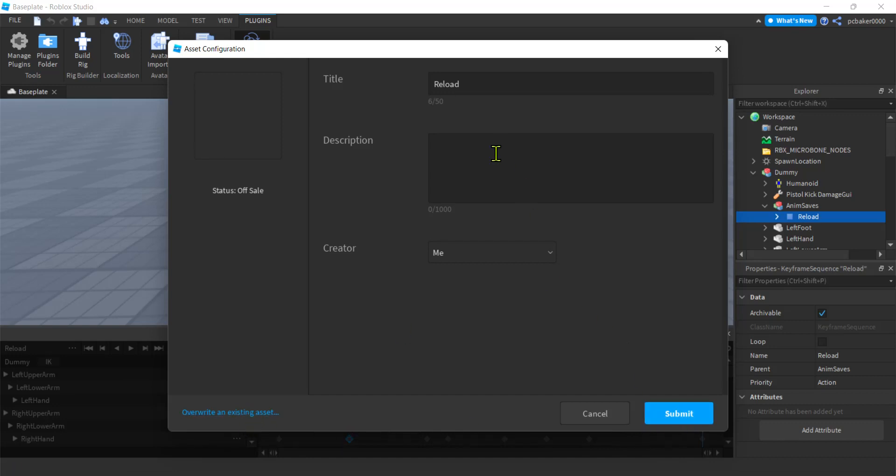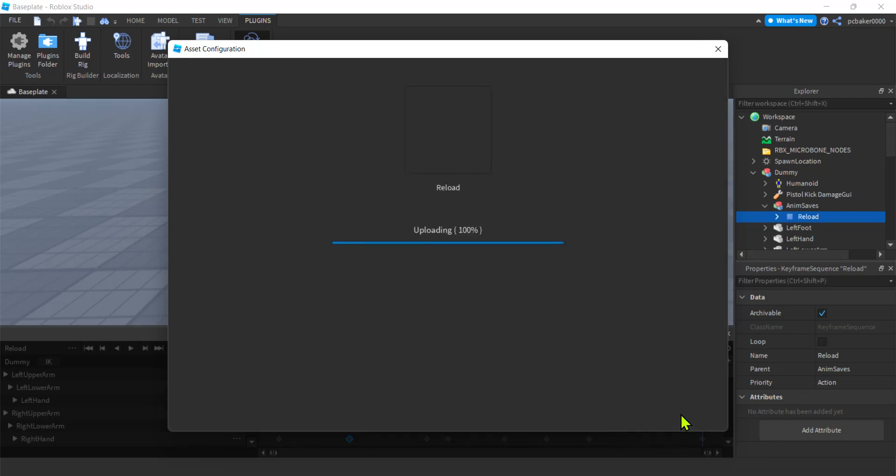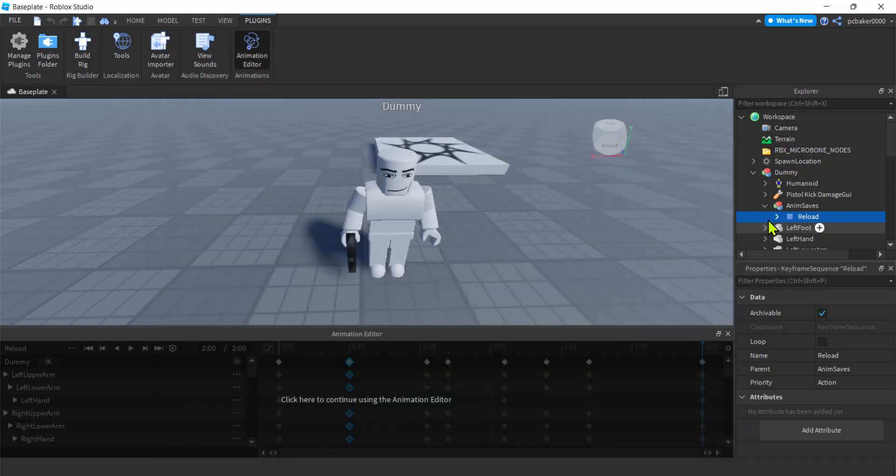Actually, you know what? No, I'm going to submit it because I don't want to. It wasn't as good as my last one, so I don't want to overwrite. Alright. So I got that ID right here. Copy that. Close.